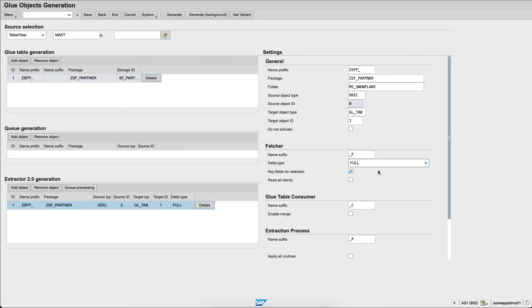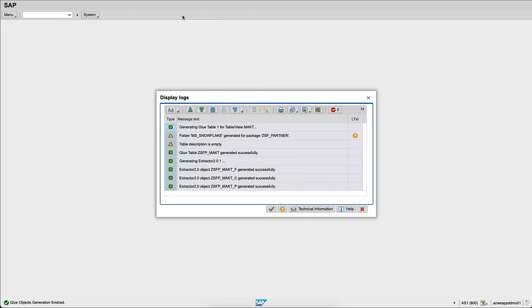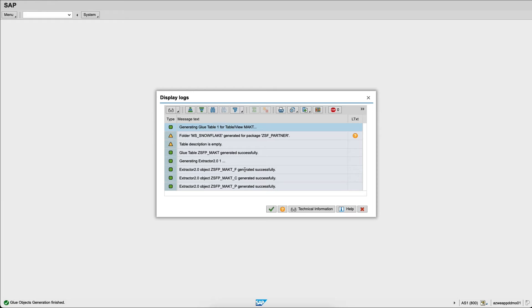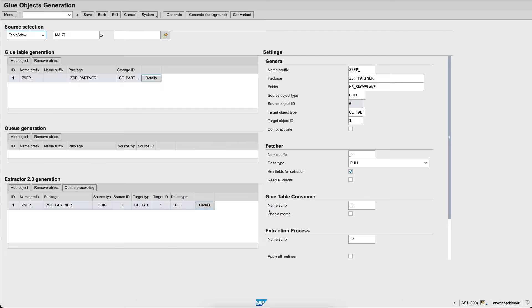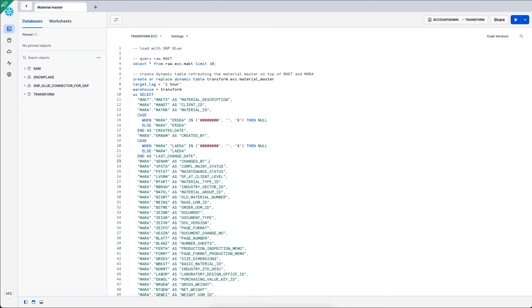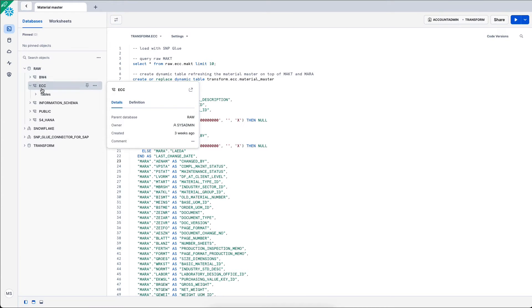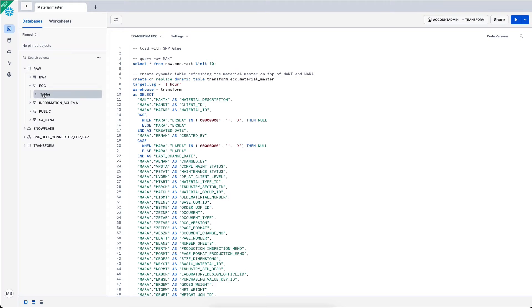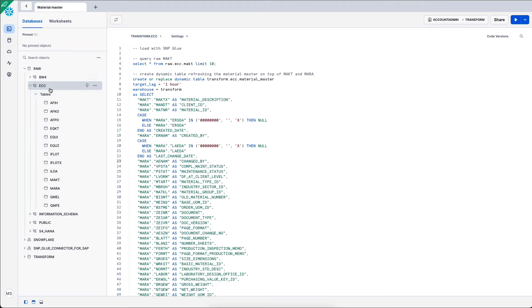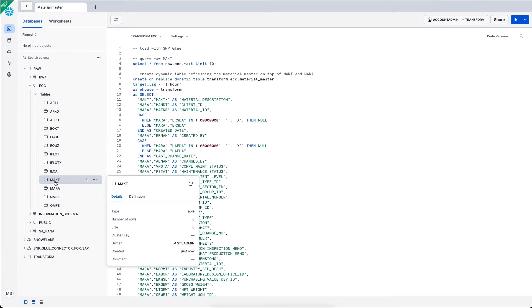Now I will generate the objects within Snowflake. So based on the table in the SAP ERP system, I will replicate the objects within Snowflake. Now in my Snowflake account, within the raw database and the ECC schema, I now have a new object called MAKT with zero rows, zero bytes and I see that it was just created in Snowflake.